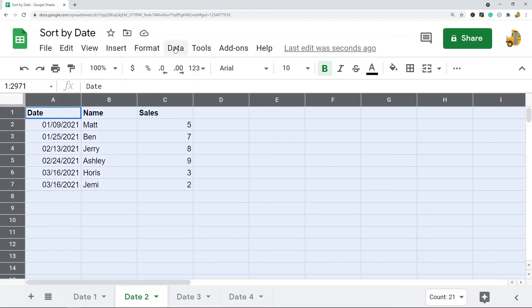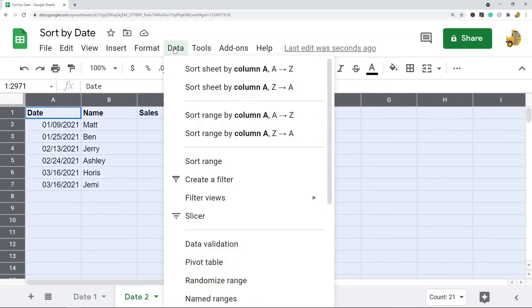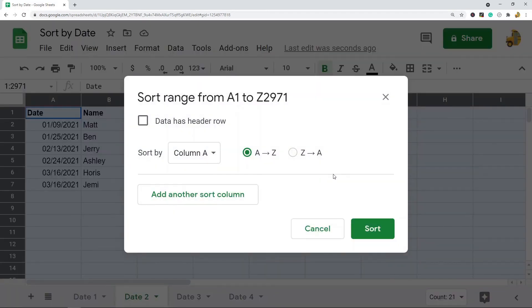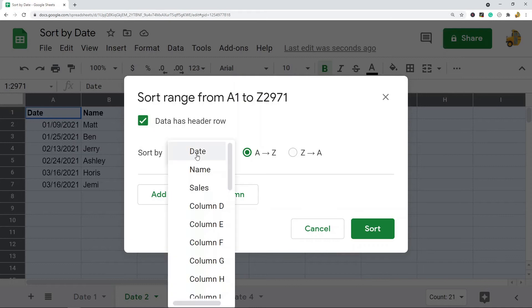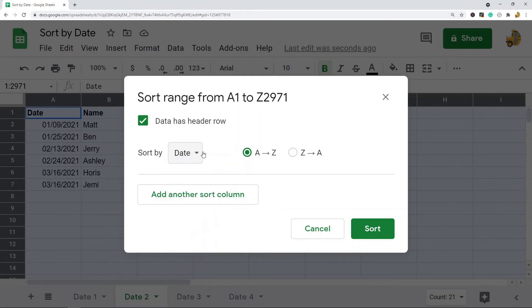And then I'm going to come up to Data, Sort range. So I have a header row in my first row, so I don't want to sort that, so I'm going to check this box. And then whatever you want to sort by, you would select that. In this example, I am sorting by date.